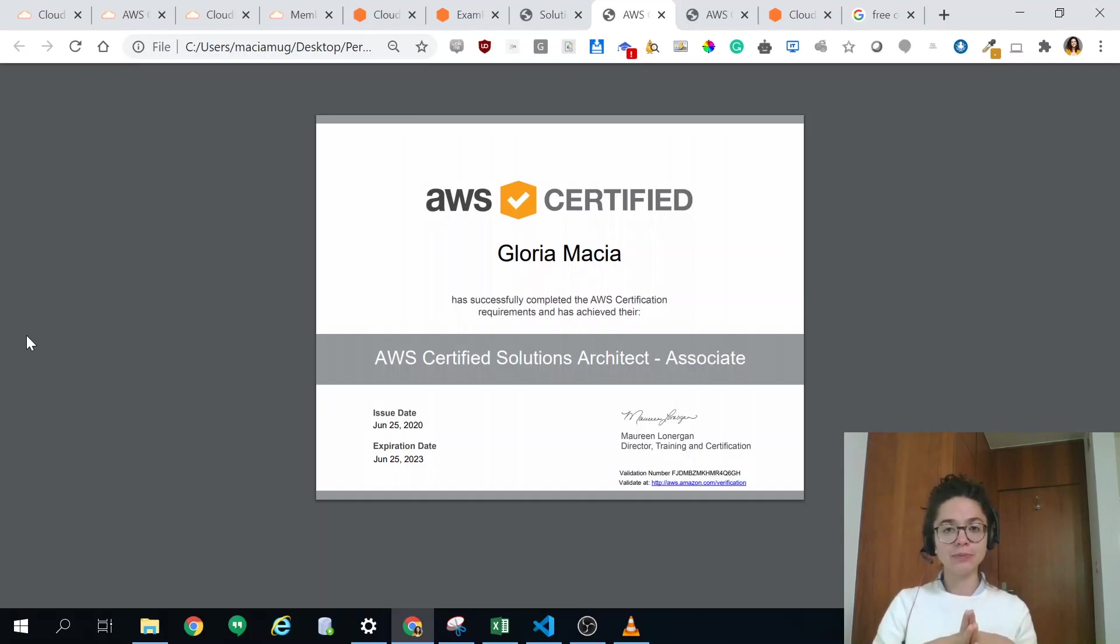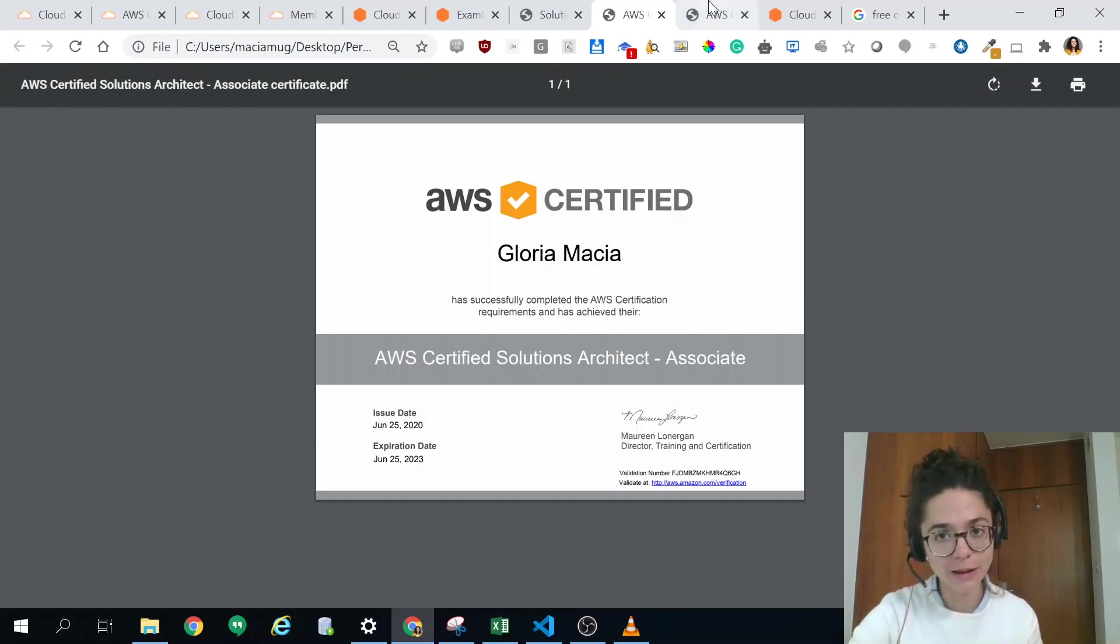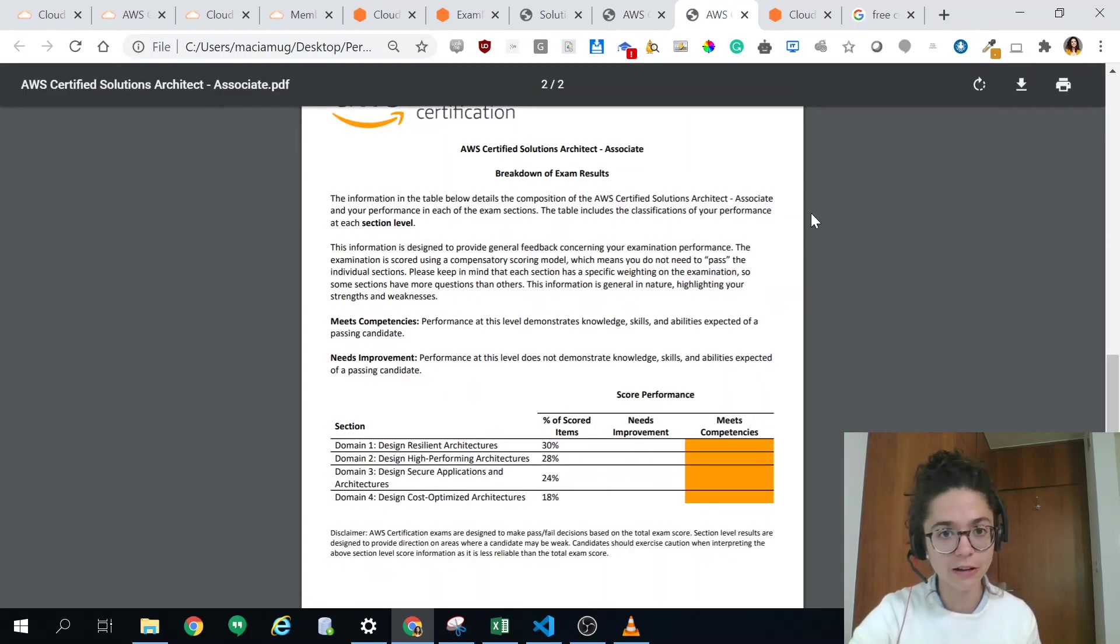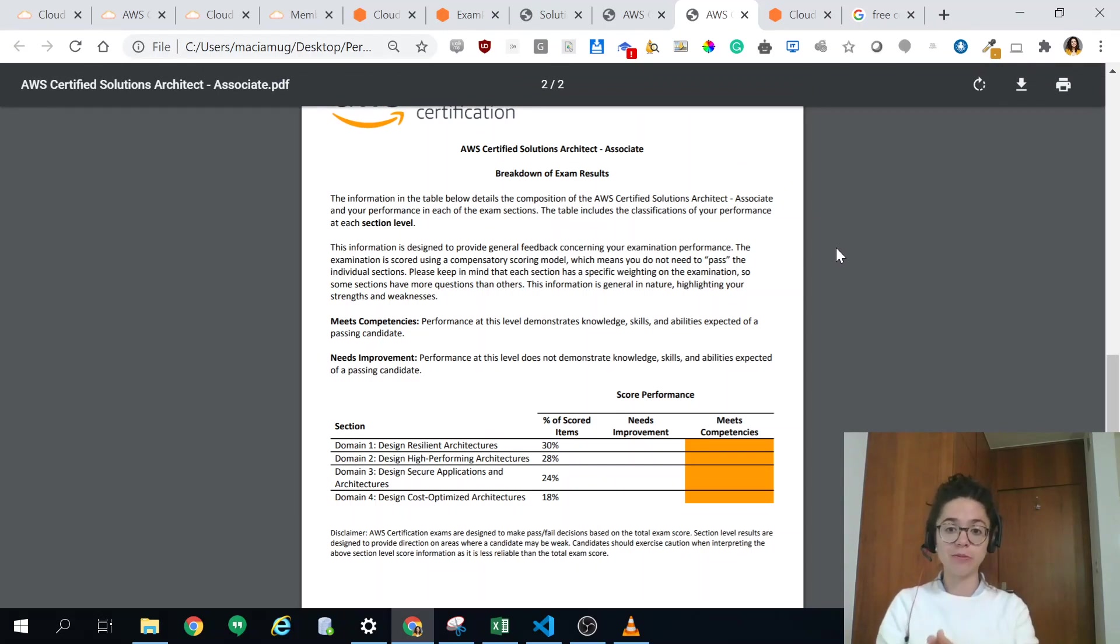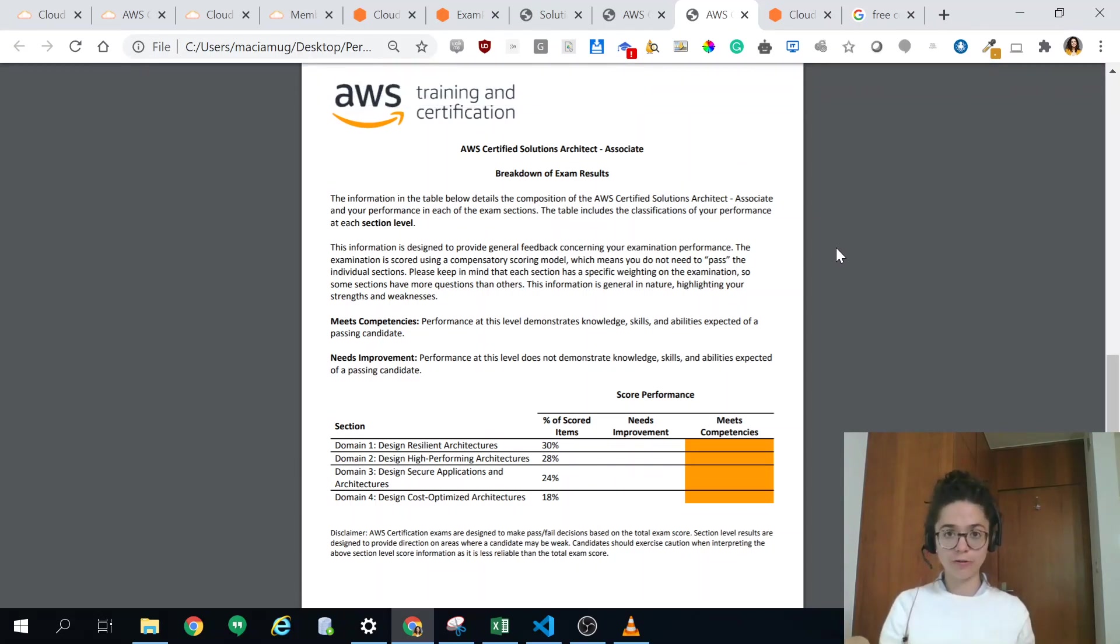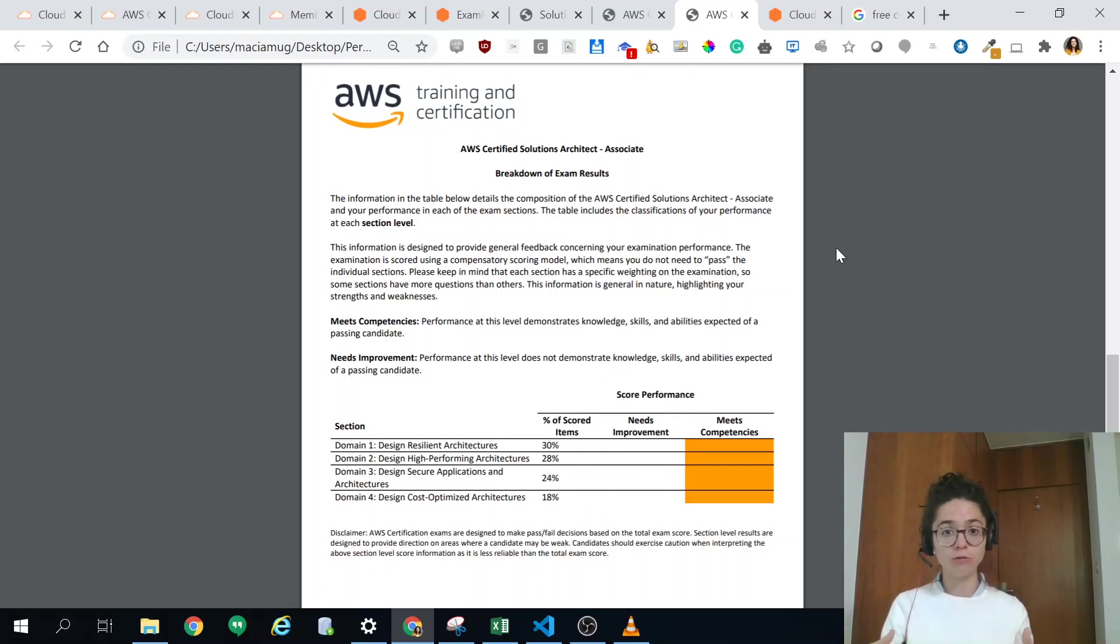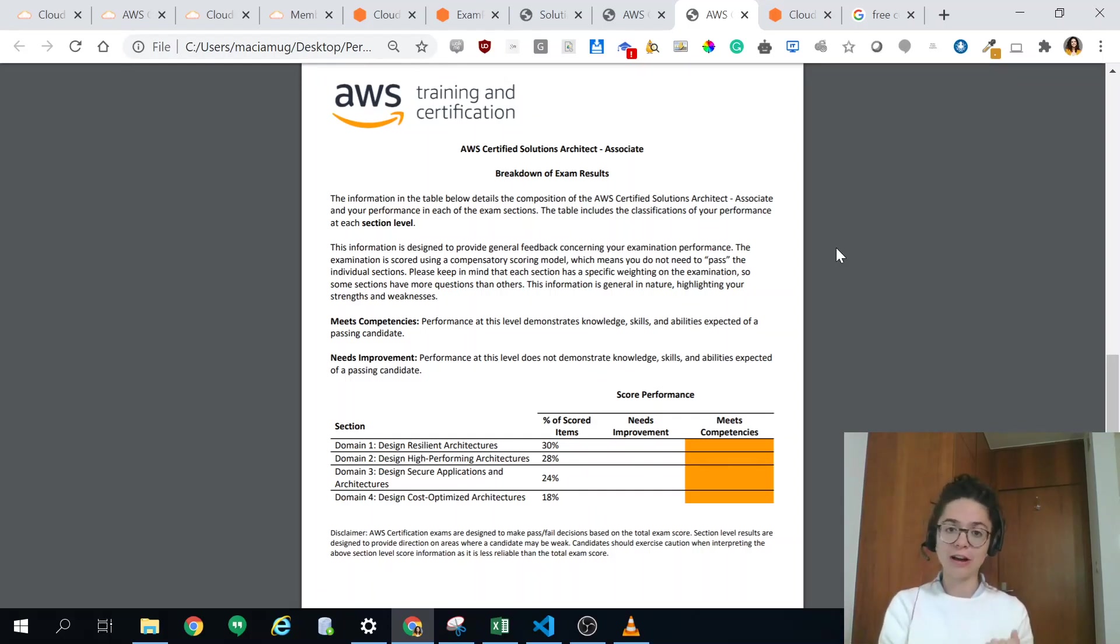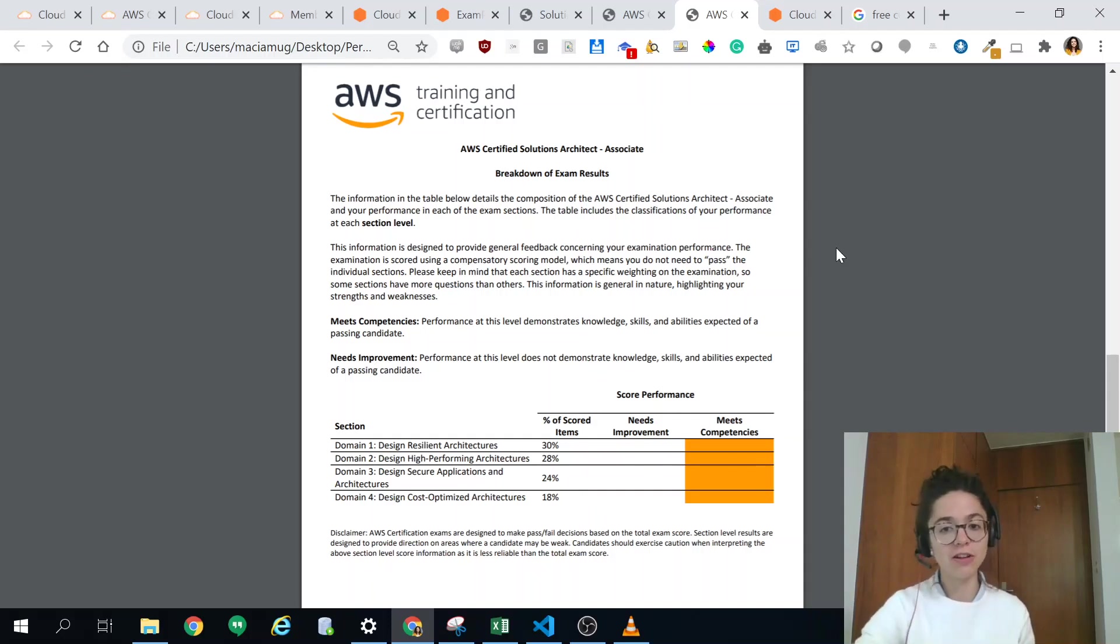Let me show you how the exam looks like. That's the document that accompanies your certification. The new version of the exam, which is the only version you'll be able to do as of July, has four domains. Before it used to have five and you can see here that I met all four domains.